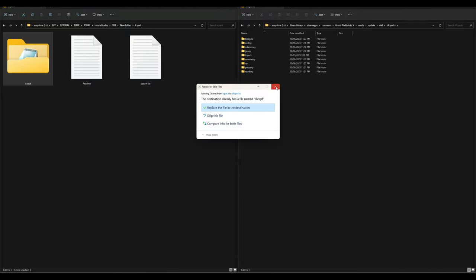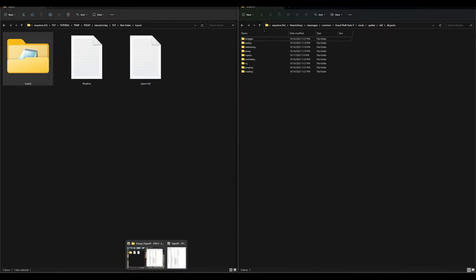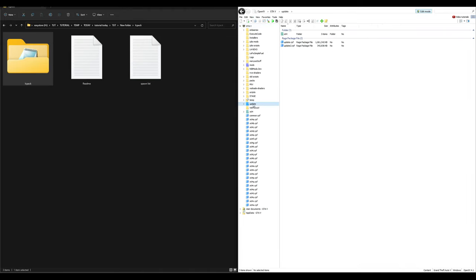Once that's dragged and dropped, we need to open OpenIV and add this to our dlclist.xml. Open OpenIV — make sure edit mode is turned on. Navigate to the side column, select 'update,' then select 'update.rpf.'